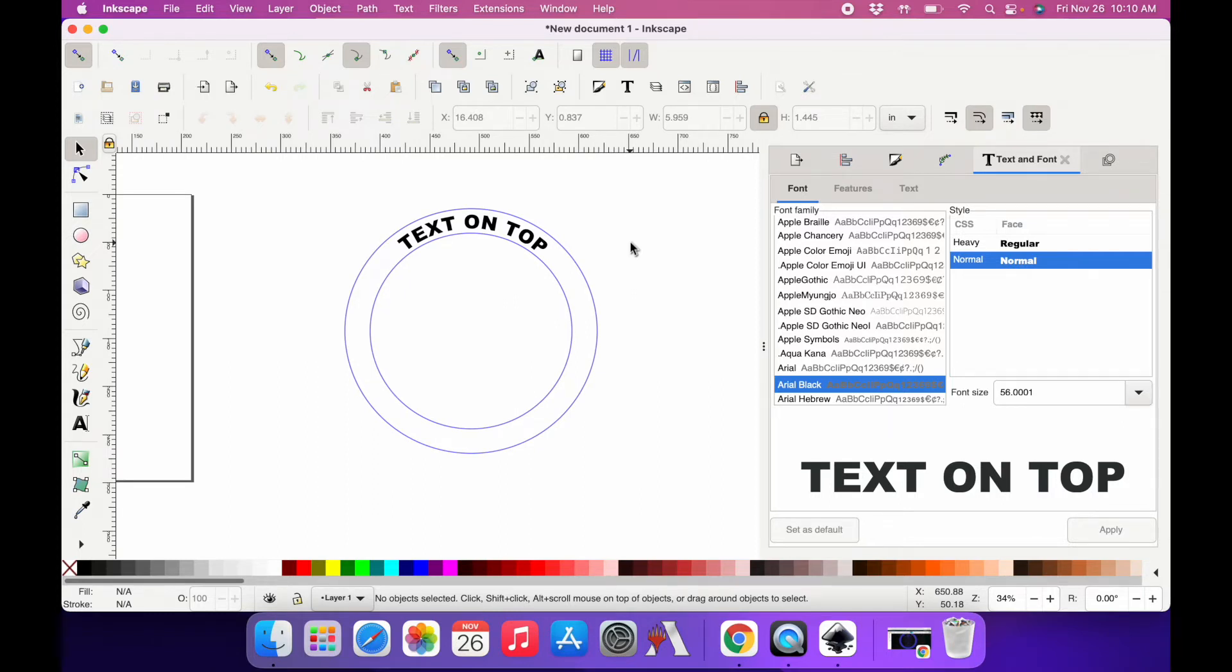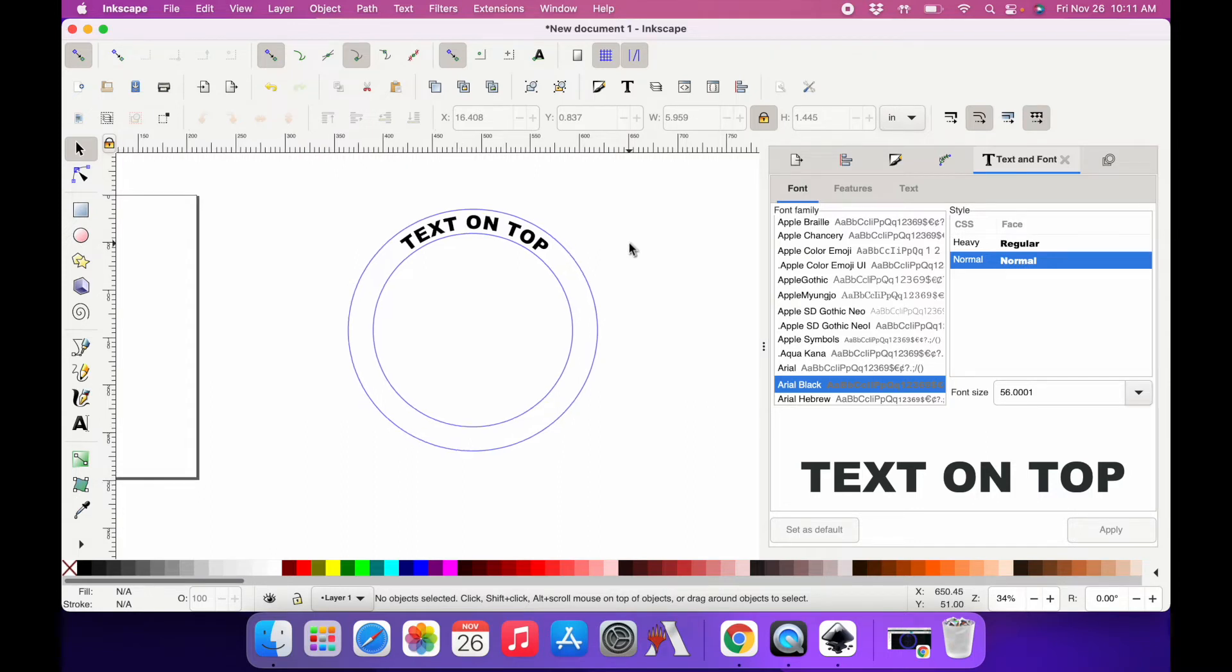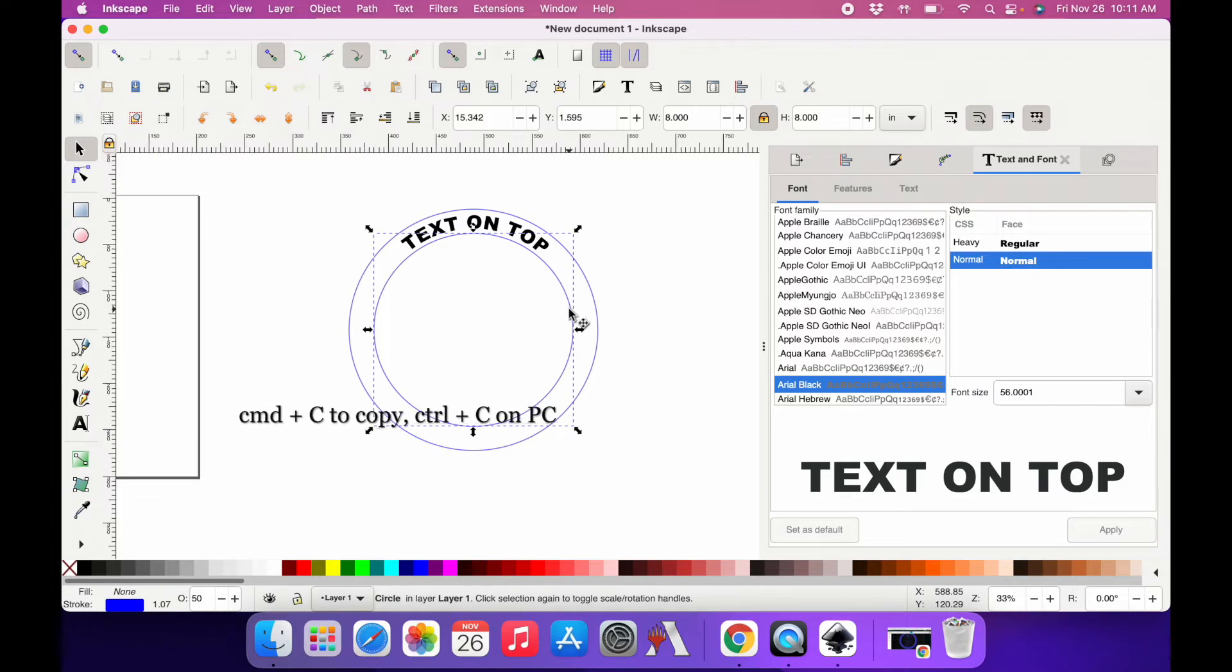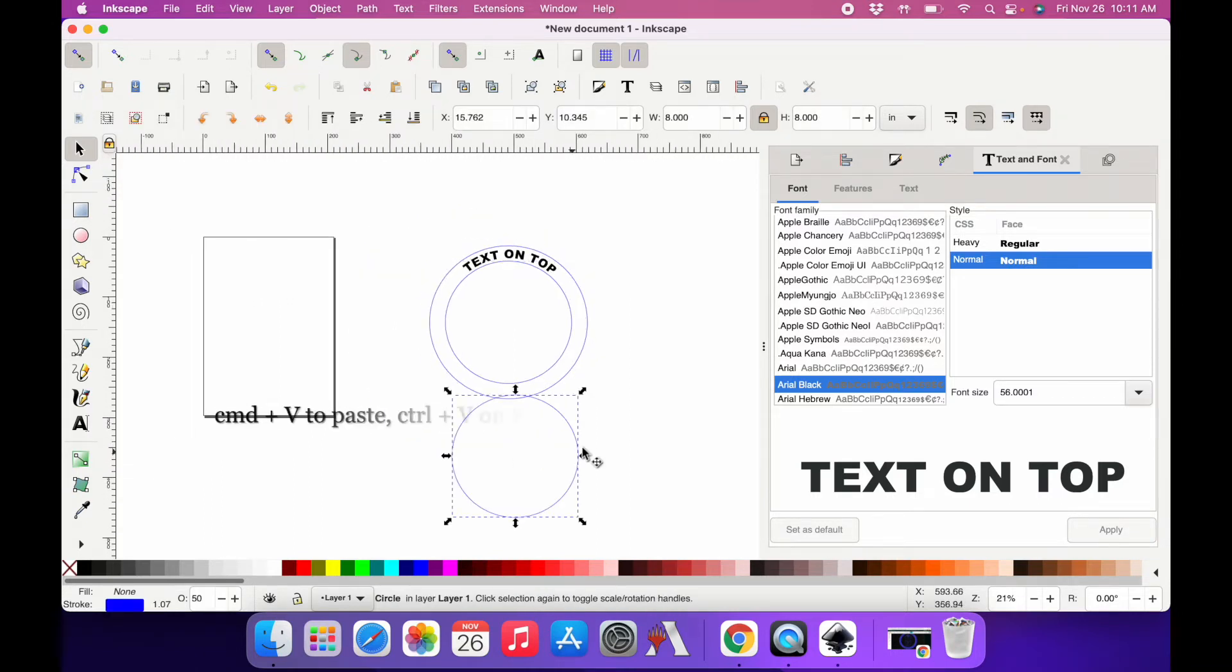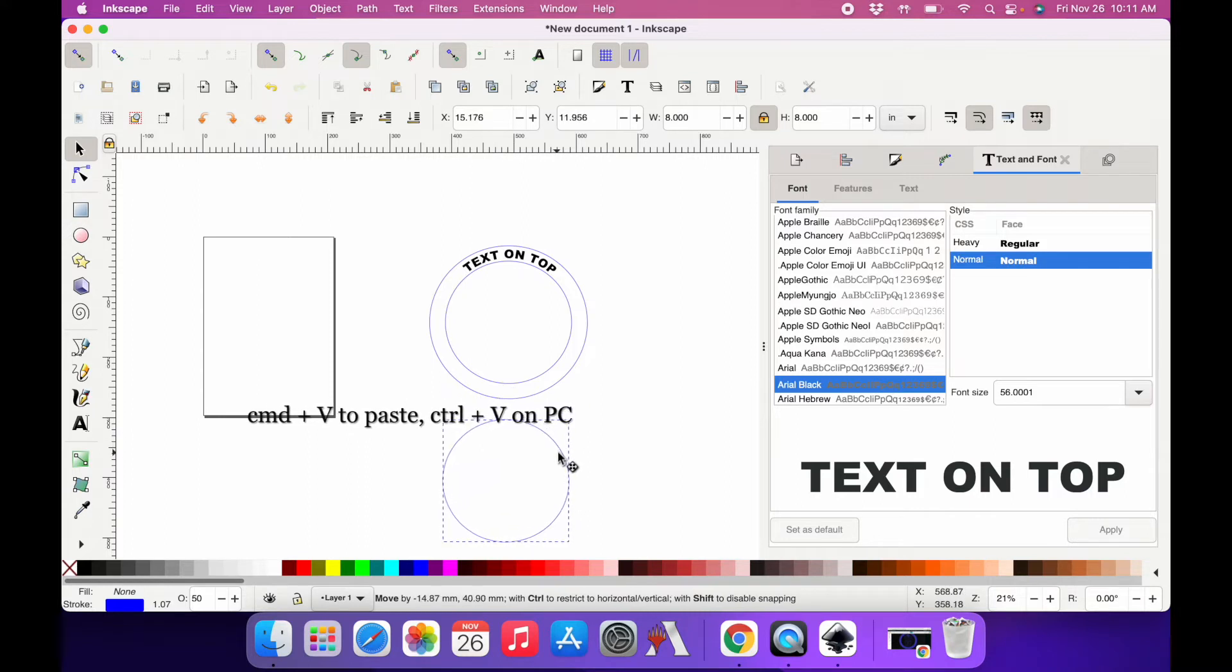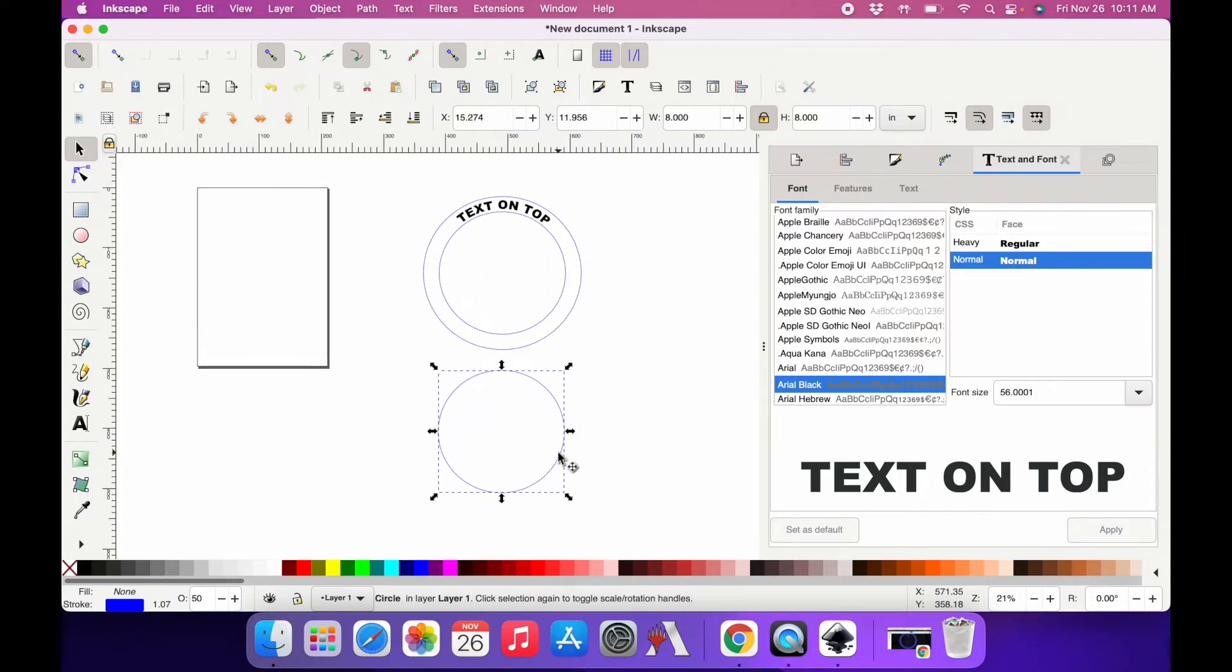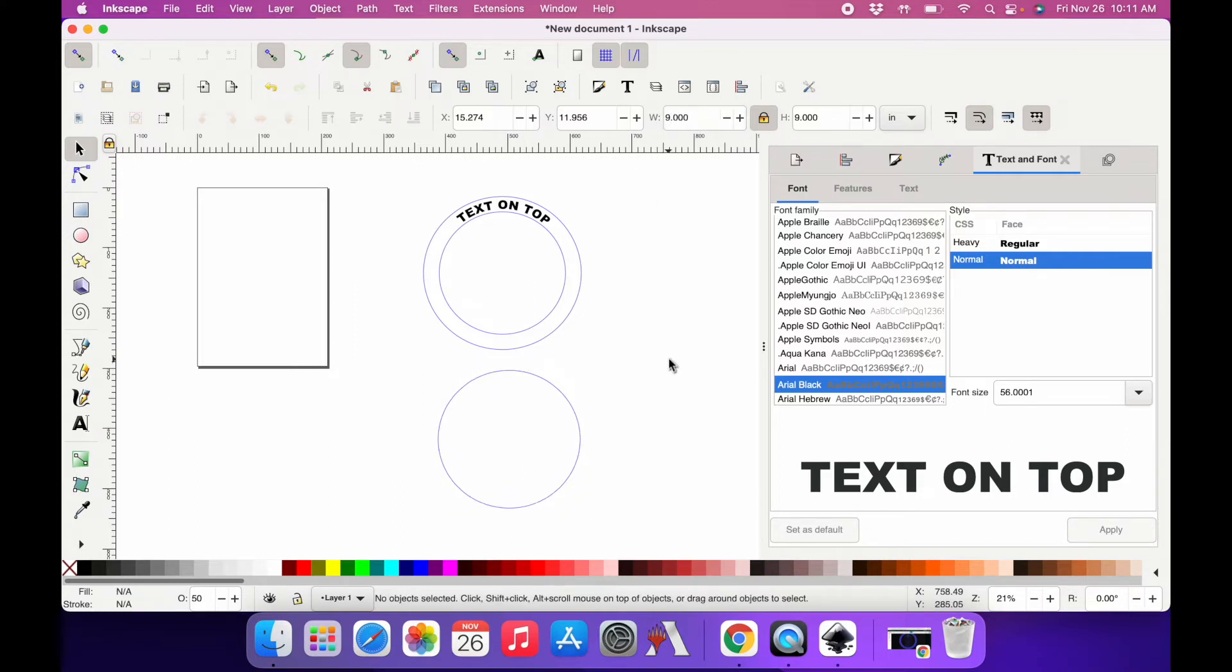So now I need to create text on the bottom but have it look like it's on the outside of the path instead of on the inside. I'm going to copy the inside circle and just paste it down here to work with it. The first thing we need to do is make this circle bigger, so I'm going to go with about 9 inches and start there.